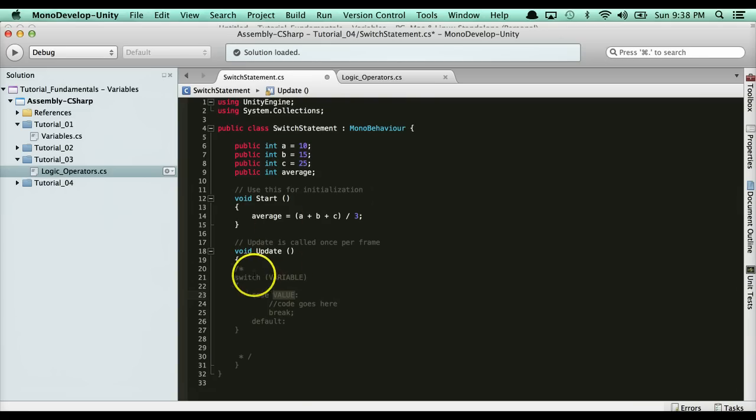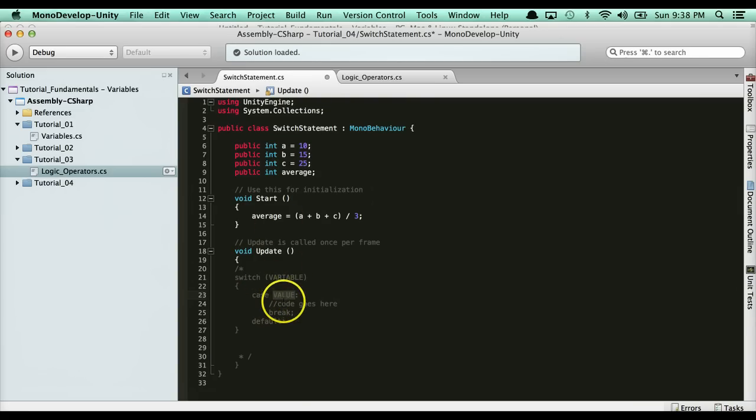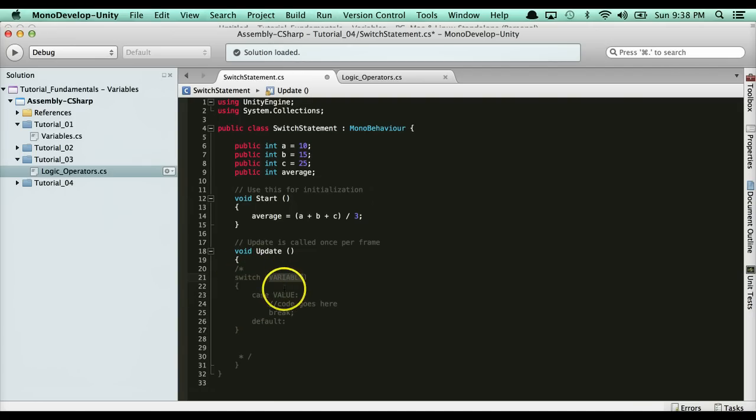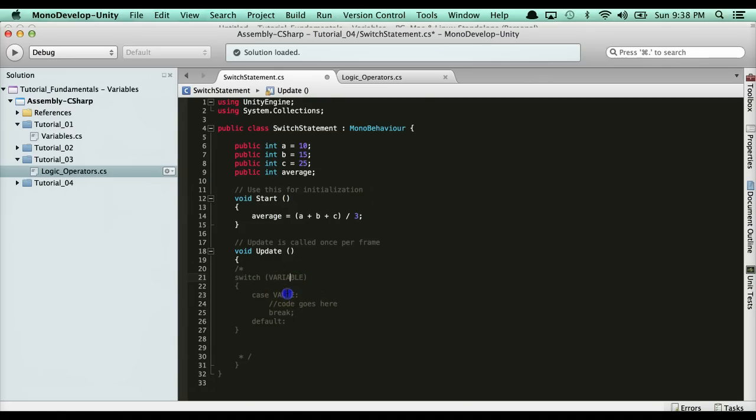For instance, for our example from the last one, we were calculating the average. I'm going to just leave this here for now. Just know that what you're switching through is a variable. Then you have a value for what that variable is. If the variable matches the value, this code gets ran. Then you use the break keyword to let it know that you're done running whatever code you're going to run.